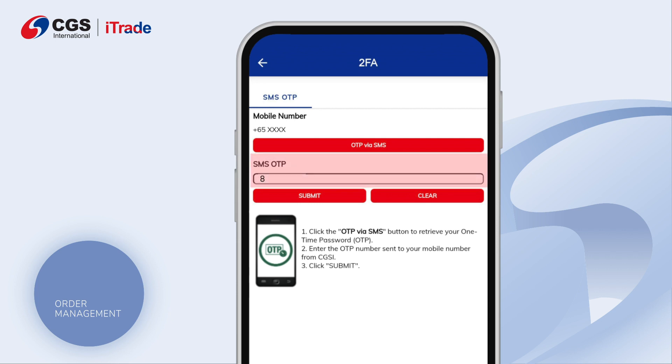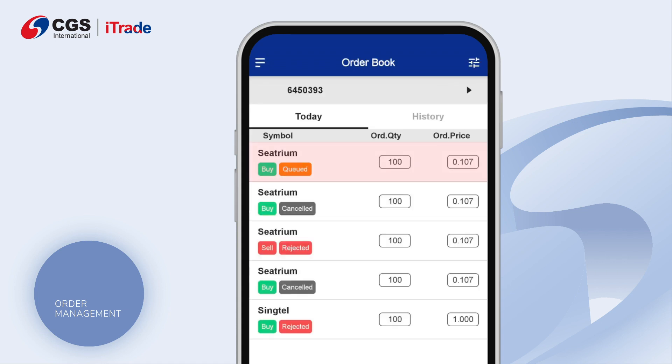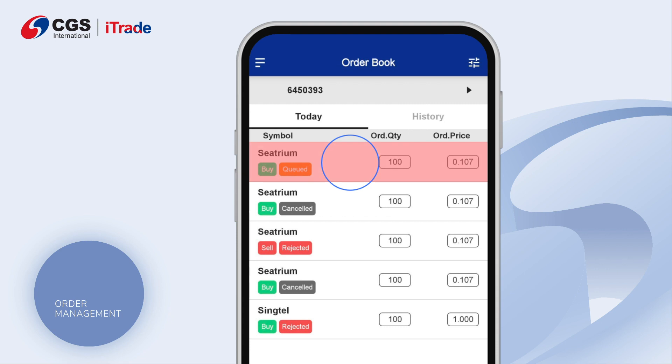Complete OTP verification and click Submit. Tap on the order you would like to revise and open up the order details.